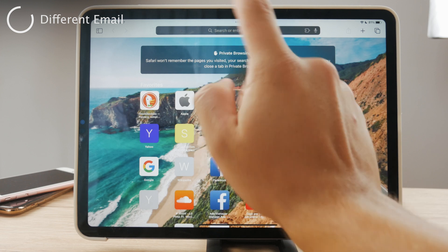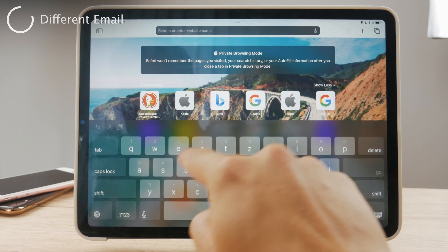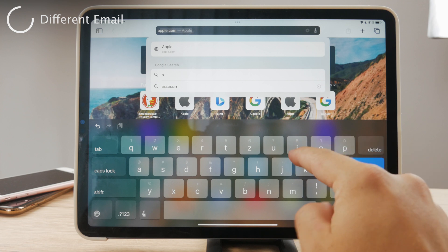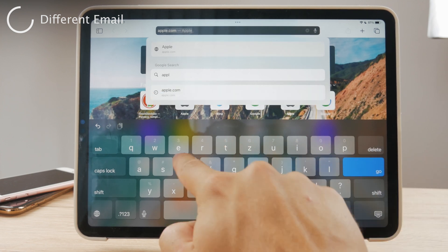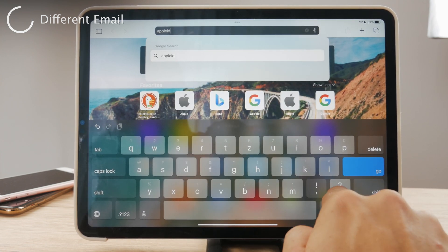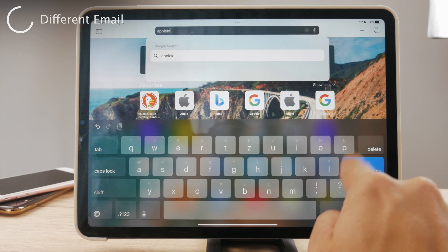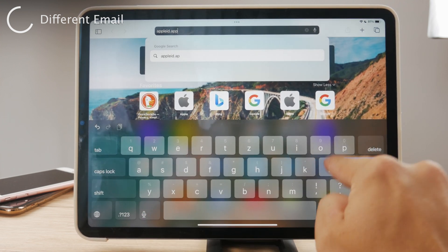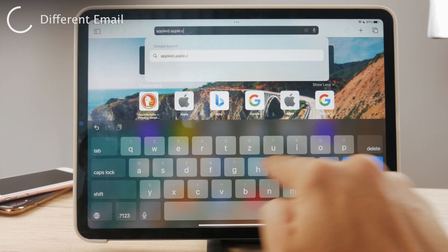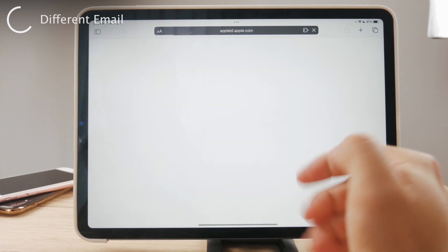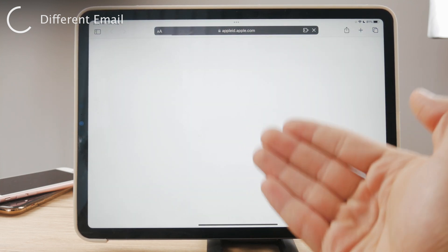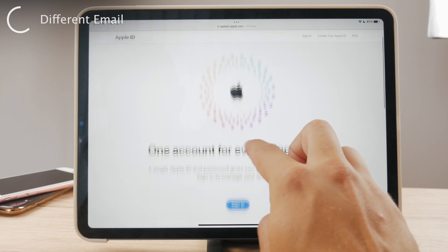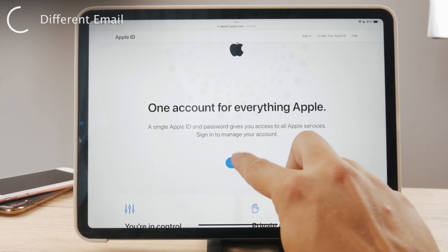For this, you're going to have to open up Safari, go to the URL bar, and type in appleid.apple.com. You're going to type it in and it's going to get you to a page where you can log in with your Apple ID. It doesn't matter if you are on your iPhone or iPad, you just get in there.